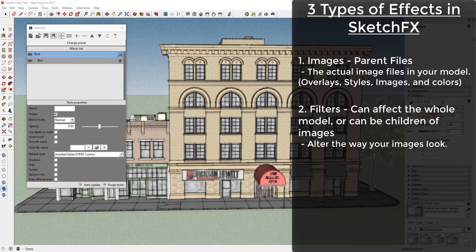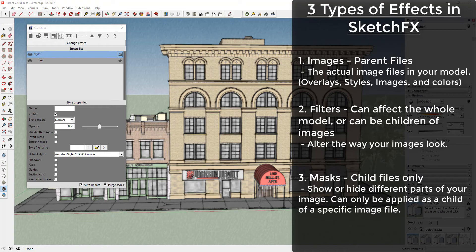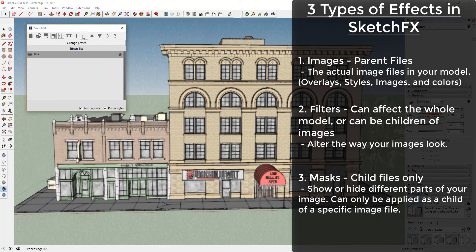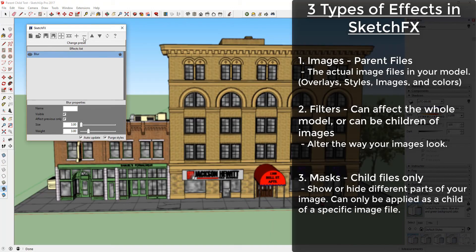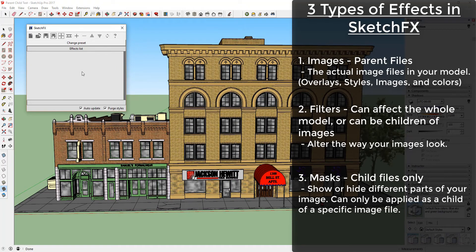The second are masks. Masks can only be children of image files. The reason for this is that they specifically affect the visibilities of different images in your model, so they can't be applied to the model as a whole.